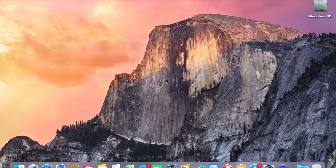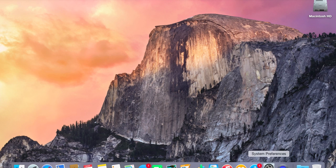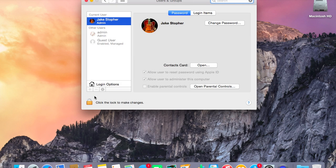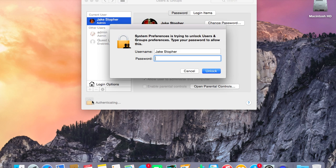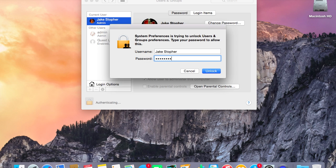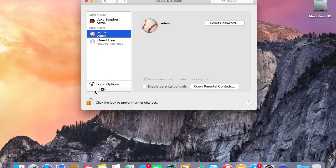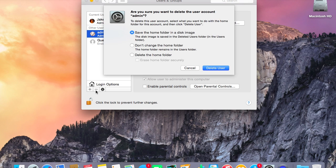Now that you've restarted and booted into your own account, the final step is to delete that temporary administrator account so that your account is once again the only one on the Mac. Go to System Preferences, then Users and Groups. Click the lock to make changes — your password will now work because you made yourself an administrator. Then click the administrator account and hit the minus button. Choose to delete the home folder and erase it securely, then delete the user.